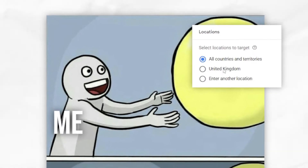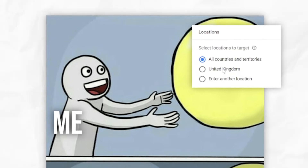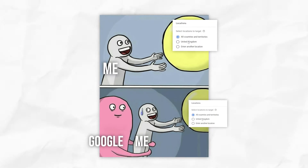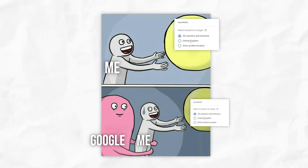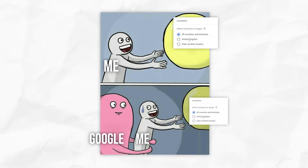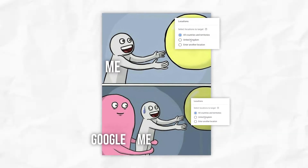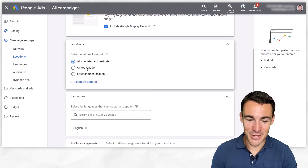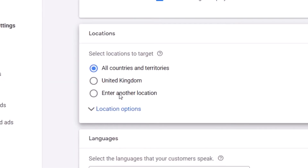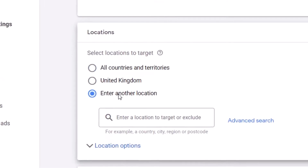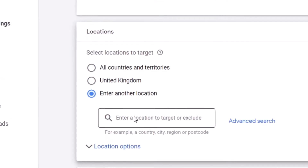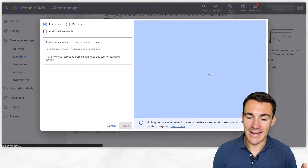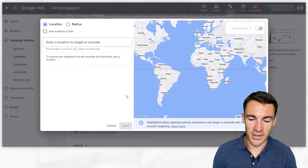Google wants to encourage you to advertise to the largest areas possible. That's obviously where there's more search volume, and that's where you're going to end up spending more money most likely. That's not what's in your interest — that's what's in Google's interest. I'd much rather you select 'enter another location' and click on advanced search.